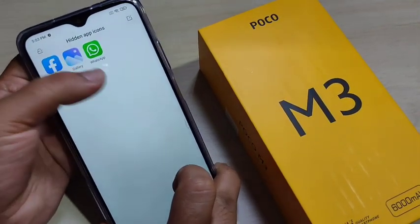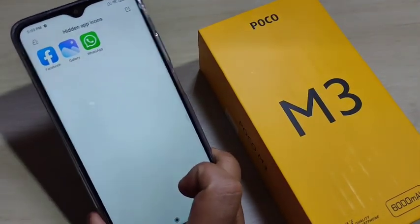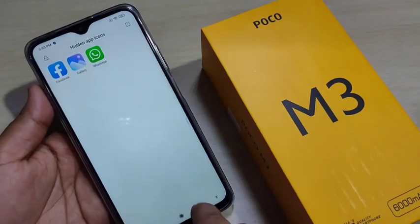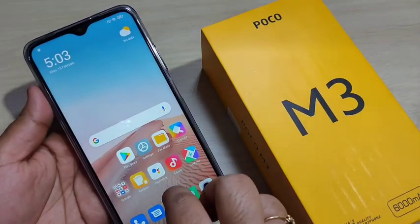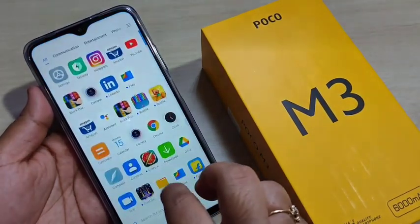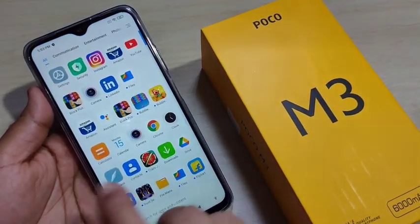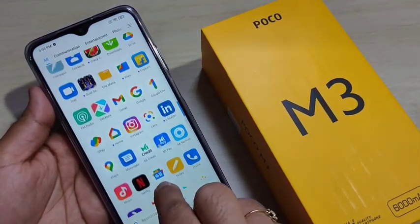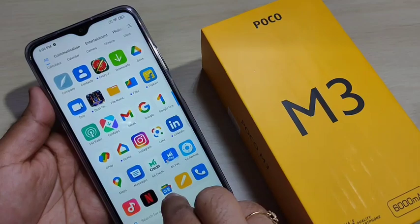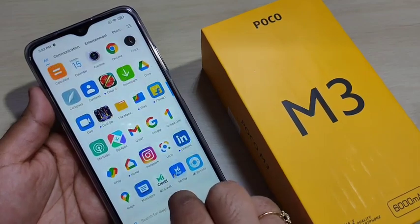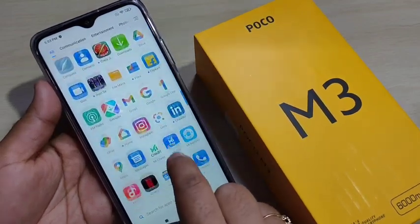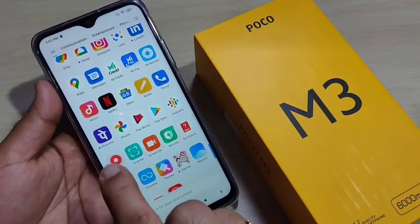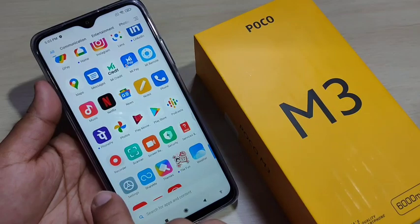Facebook, Gallery, and WhatsApp are all hidden now. When you go to your home screen, you can see there is no Facebook, WhatsApp, or Gallery visible.